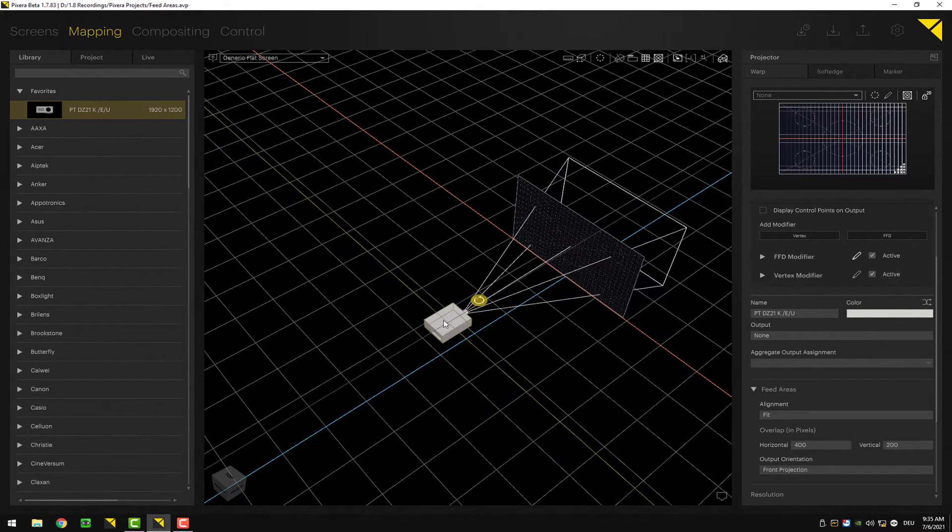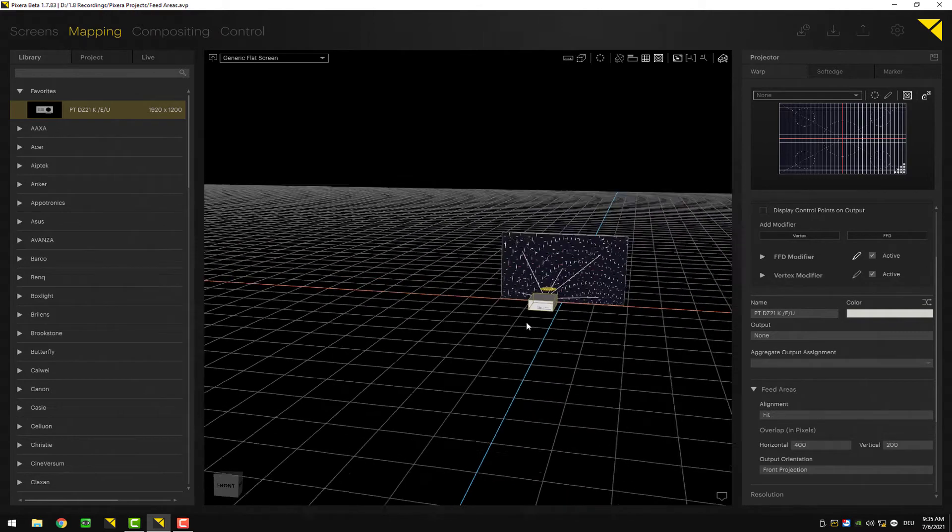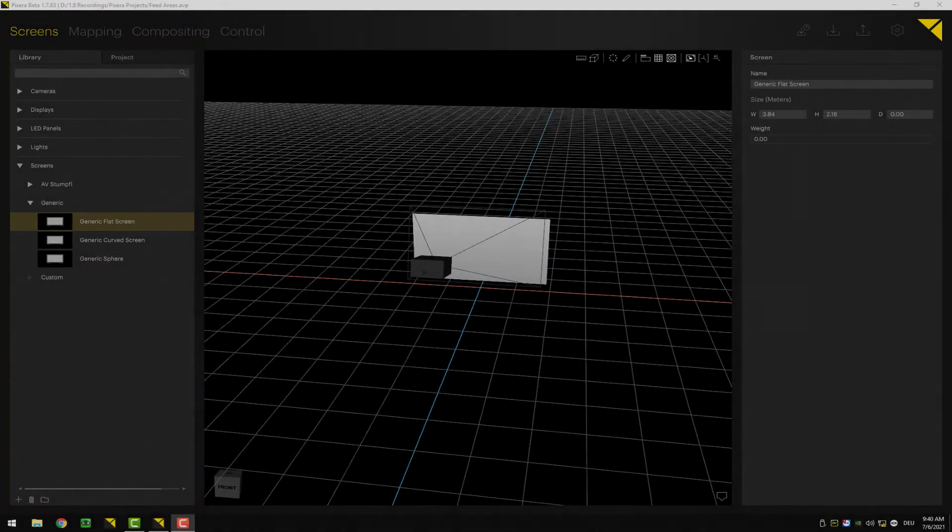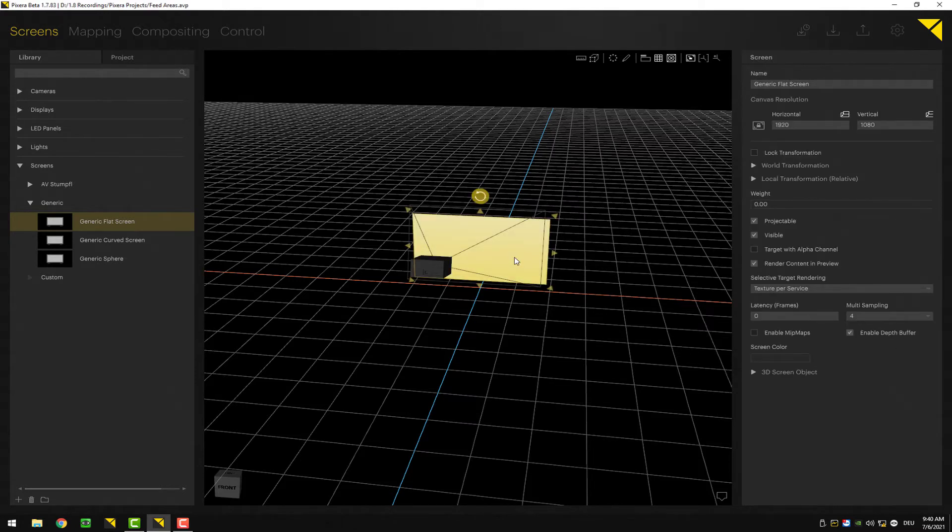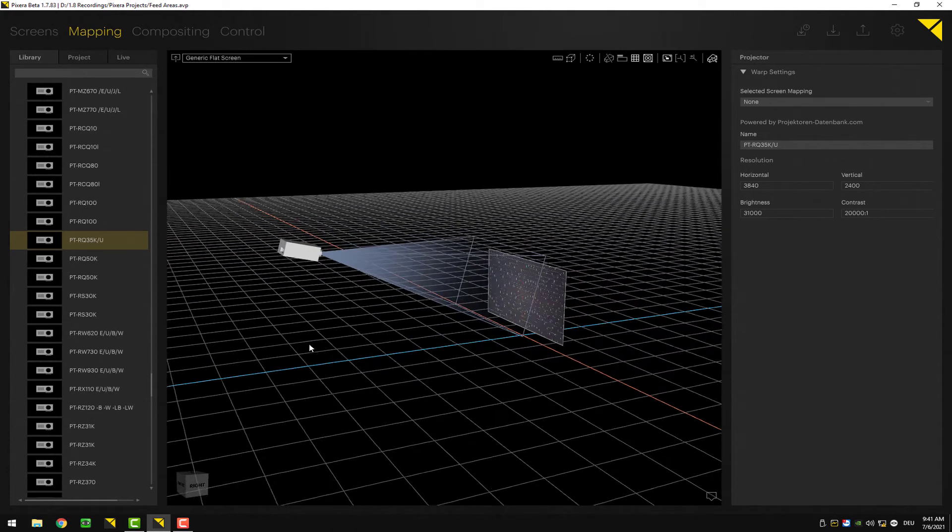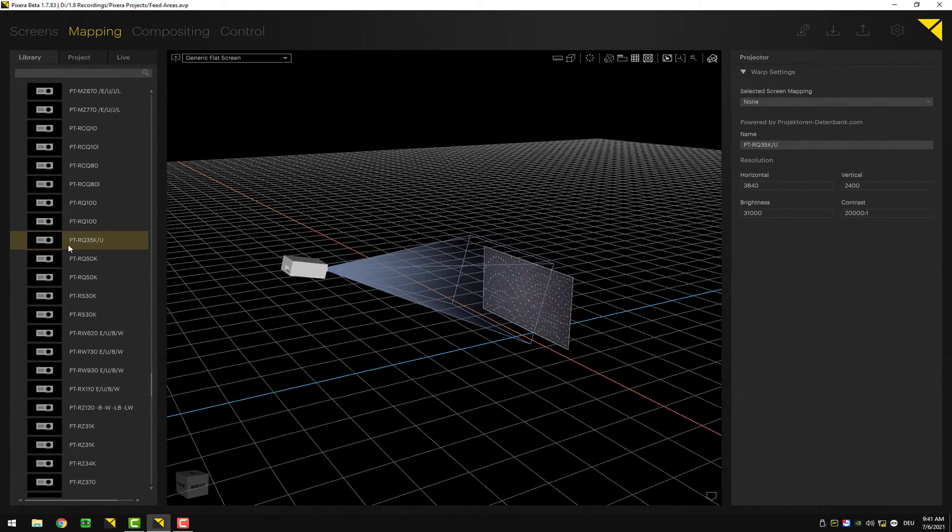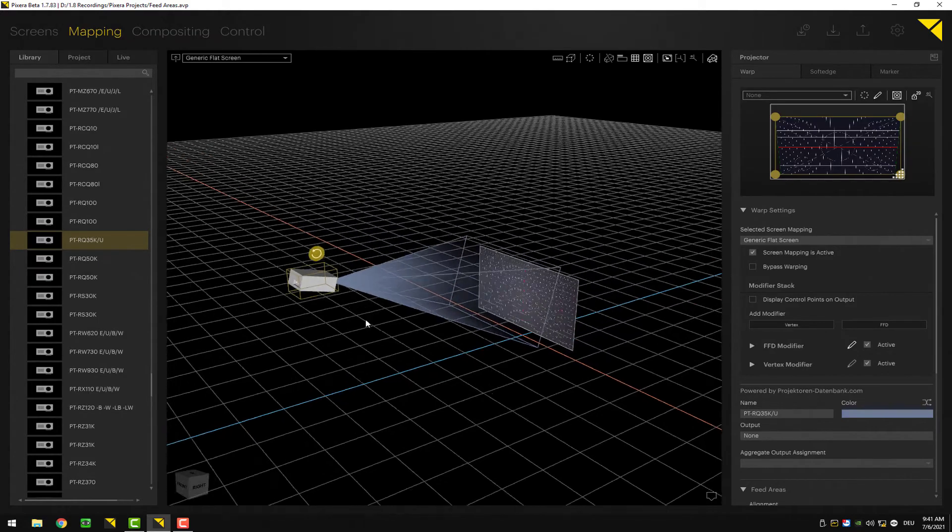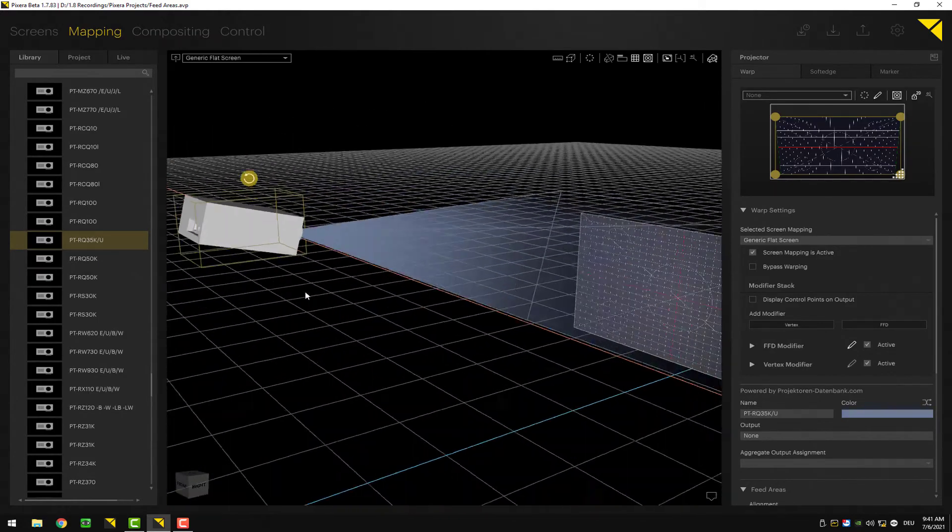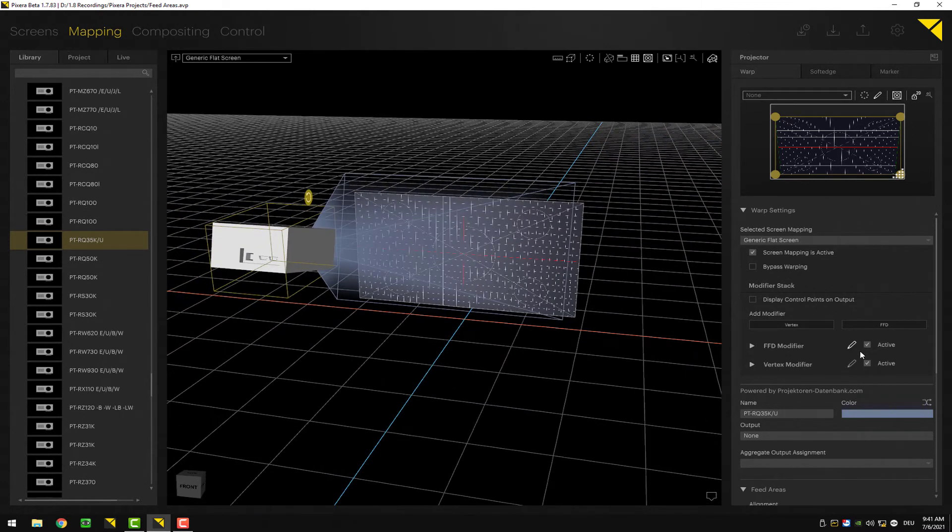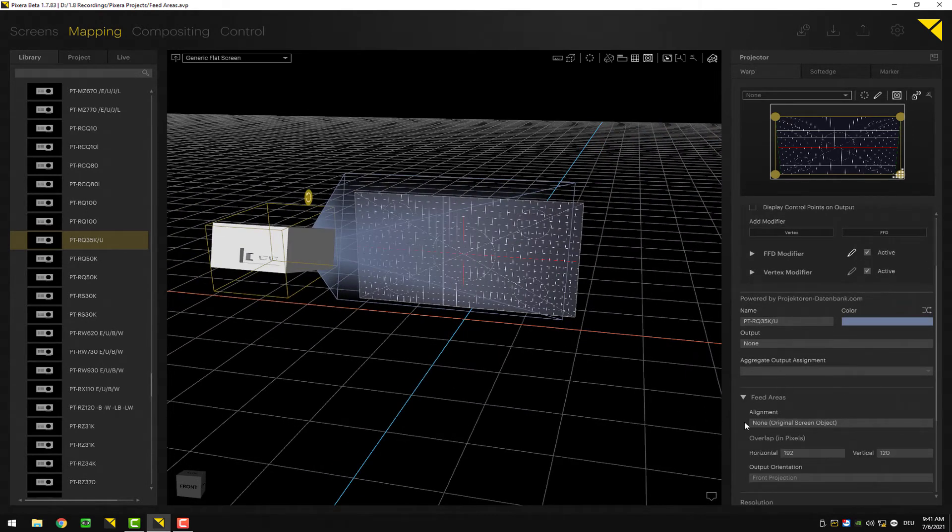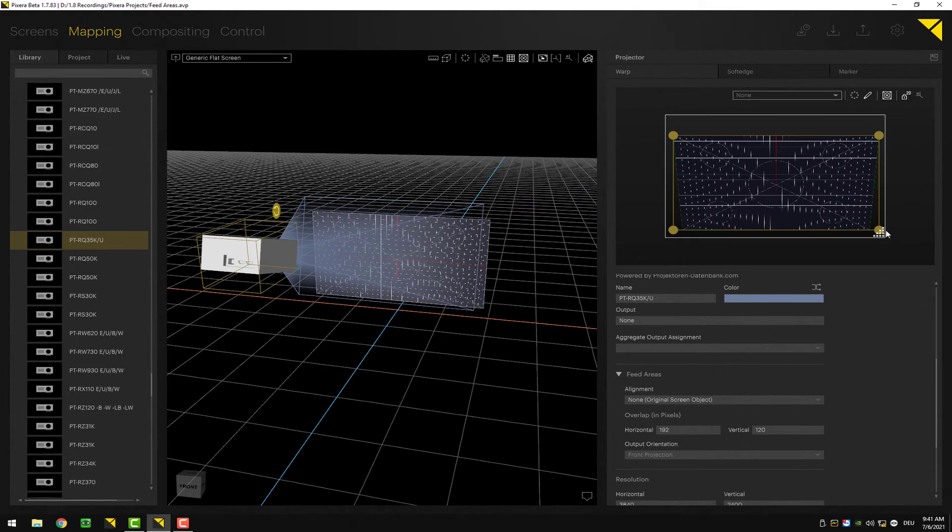For this example I did change the scenery slightly. I have changed my screen to a Full HD screen with 16 by 9 aspect ratio. In the mapping tab I use the new projector, the Panasonic RQ35 with 3840 by 2400 pixels, so different aspect ratio, 16 by 10. I repositioned the projector slightly to shoot from an angle from the top. Let's get back into our feed areas and let's start changing the settings.